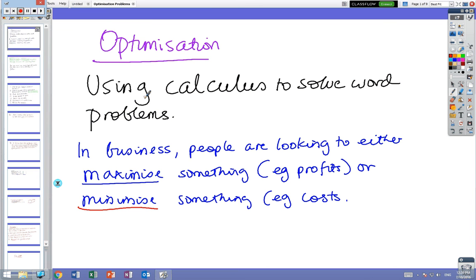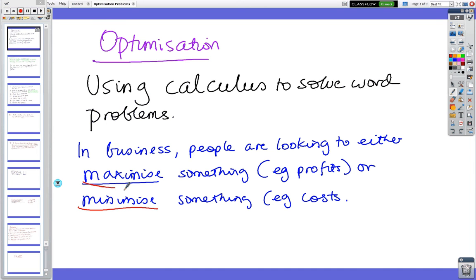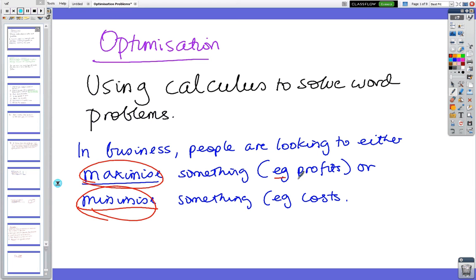We're up to one of the last parts of calculus for this year, which is using calculus to actually solve problems. In business mainly, we are always trying to look for maximums or minimums — for instance, maximum profits or minimum costs.